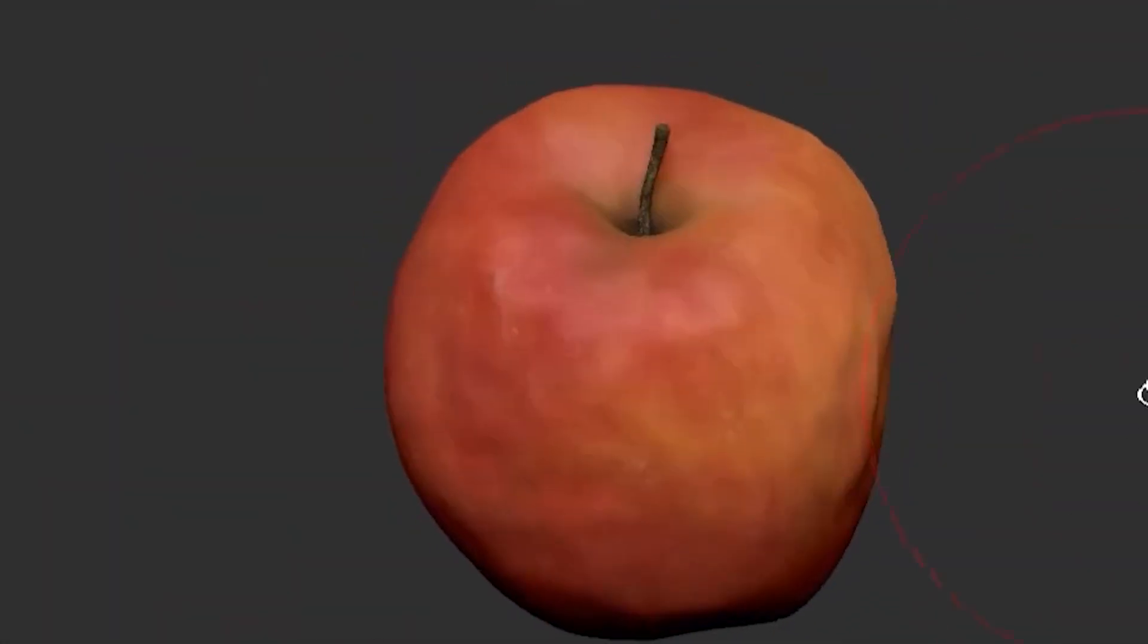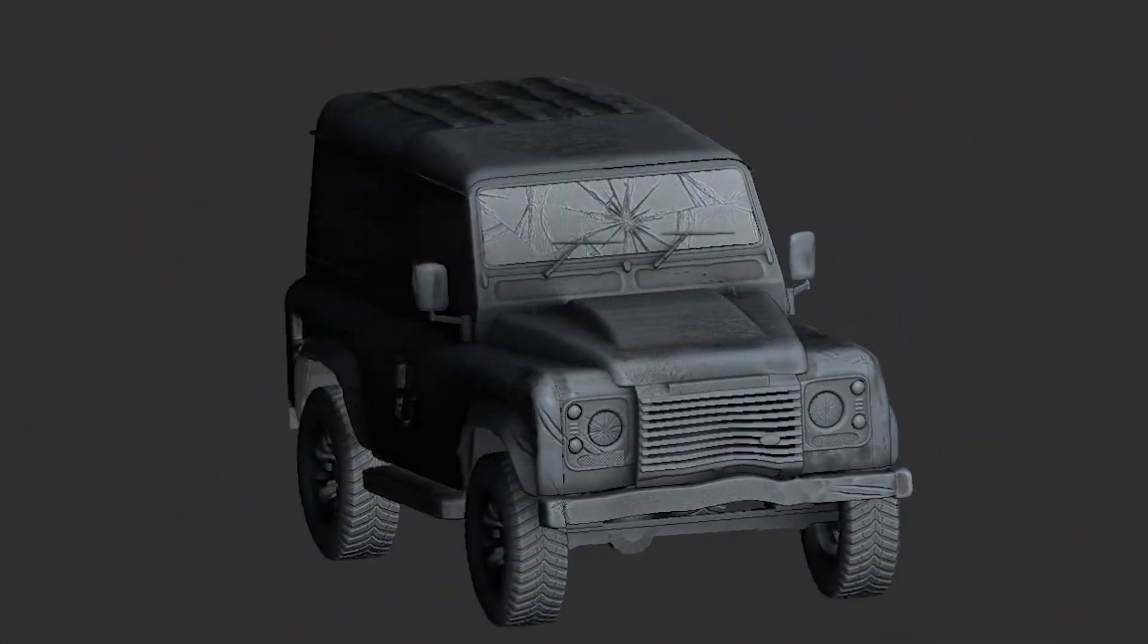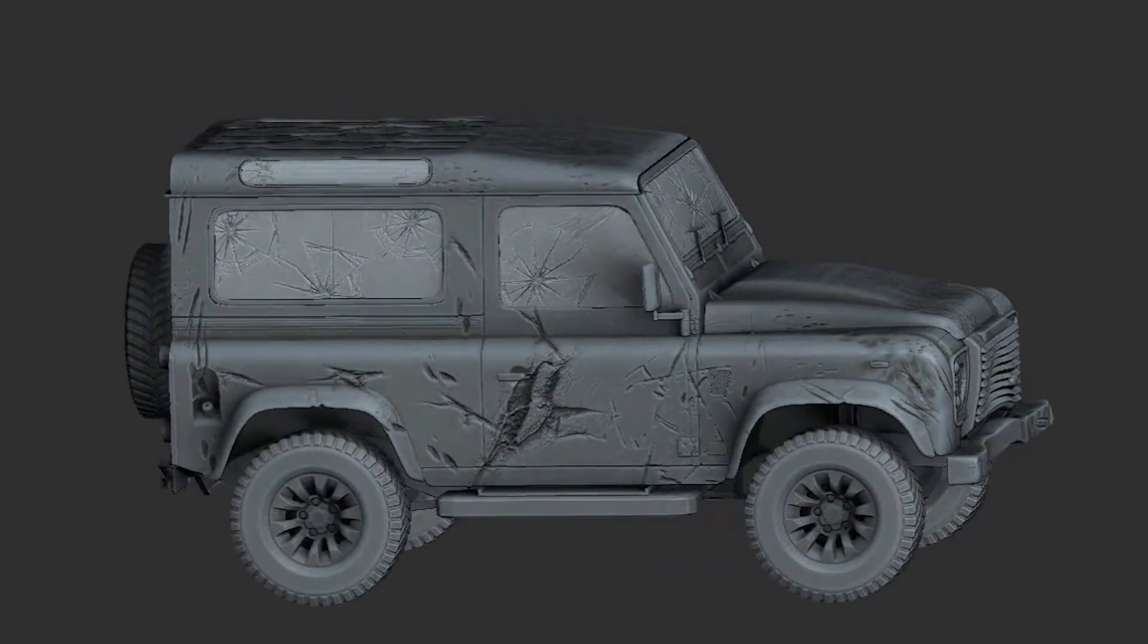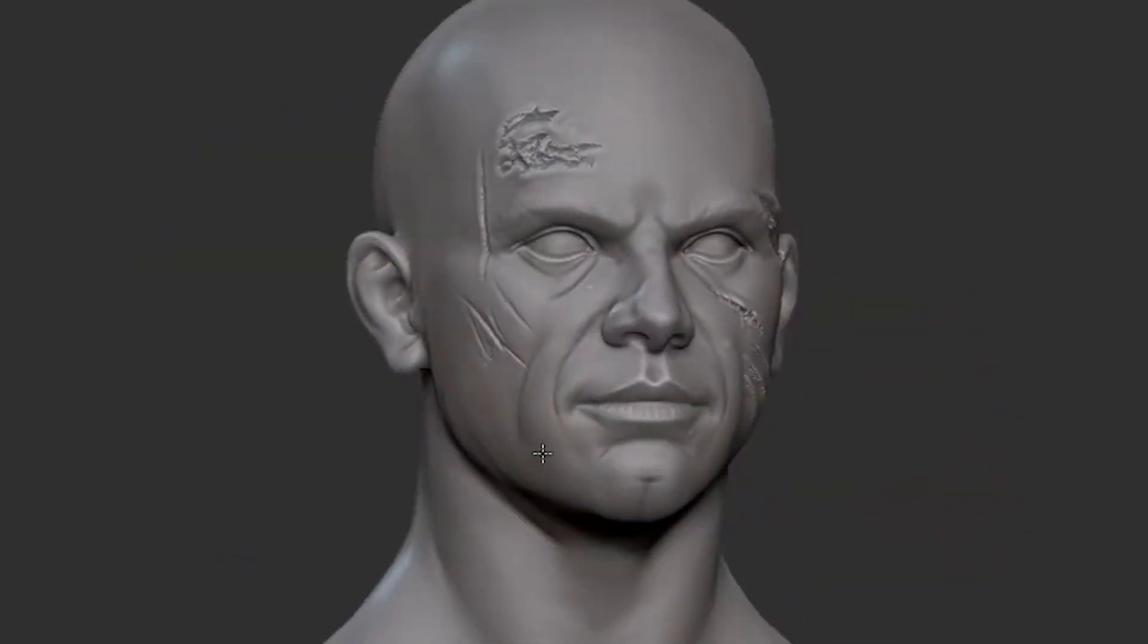In today's video, we're going to talk about the best Blender brushes or brush packs to create all sorts of awesome damage and weathering effects on your models when sculpting.